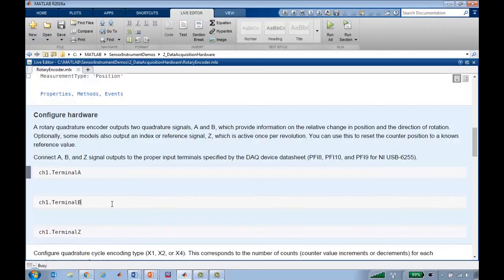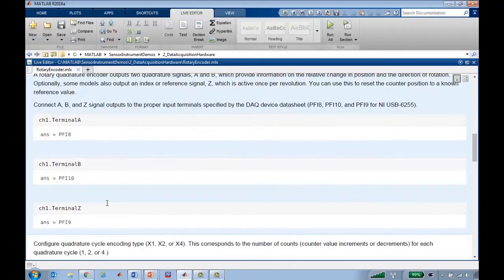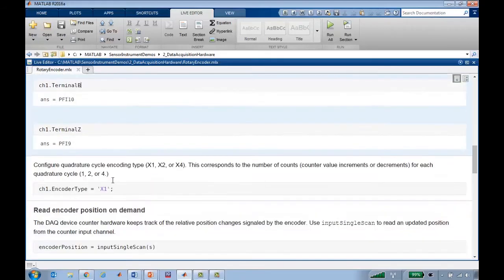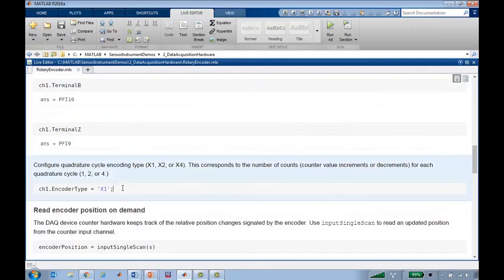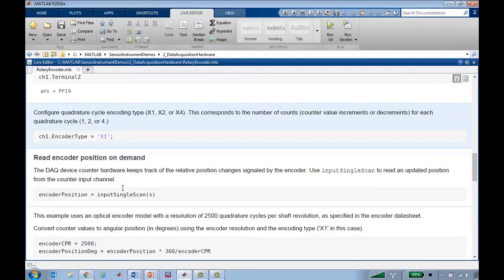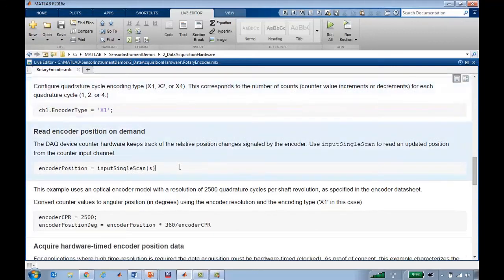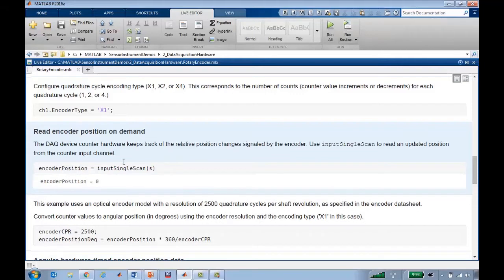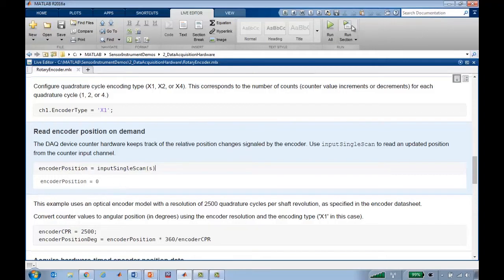We can see the pins that we need to wire things up to. We can specify what type of encoder we want. And then we can go ahead and just read the position of the encoder. We see that currently it's at position zero. But if I pull it off to the side at some angle and run that again, we see it's at 152.